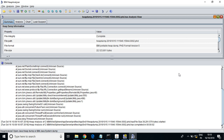You can optimize the code to use minimum memory for the application, because memory is costly to the company. You should try to run the application with minimum memory usage.